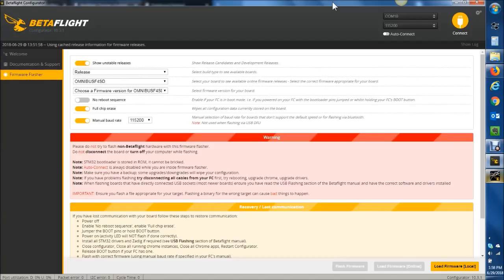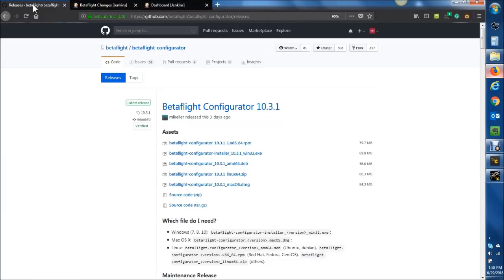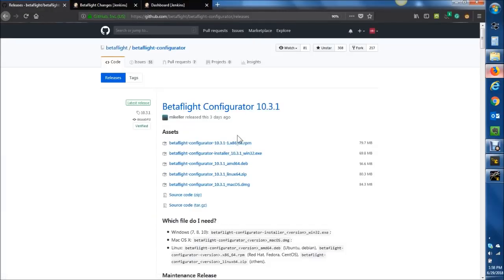First up, Betaflight Configurator. If you are not on the very latest release, which is 10.3.1, go ahead and download that. I'll drop the link below in the video description, but essentially you go to the GitHub site, go to the releases page, and then you can download the version you need for your operating system.